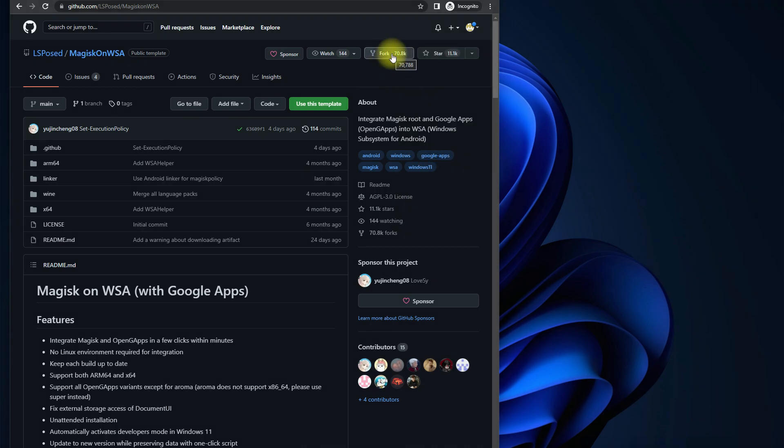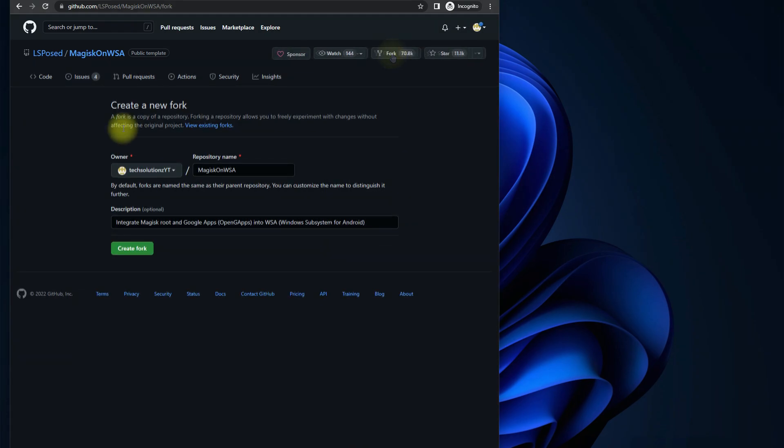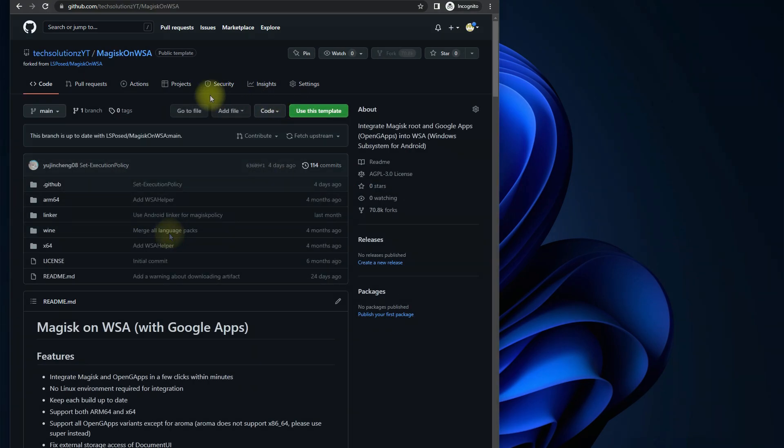Click on Fork button. Click on Create Fork. Click on Actions button and accept the permissions.